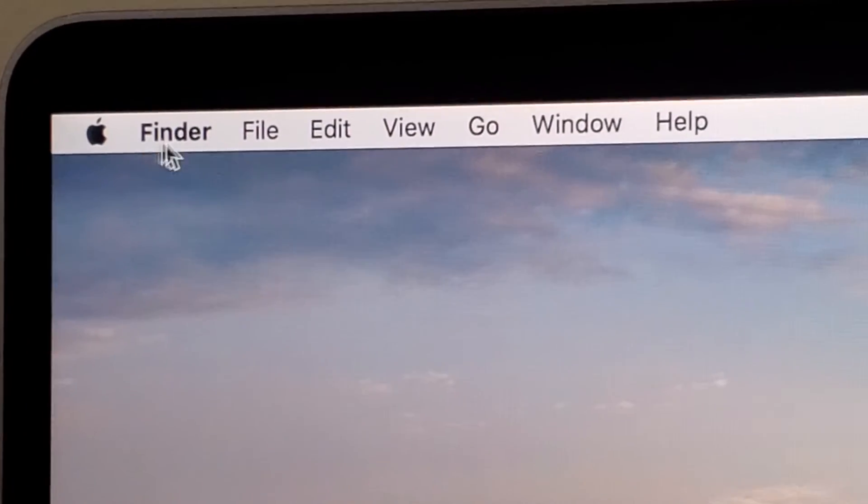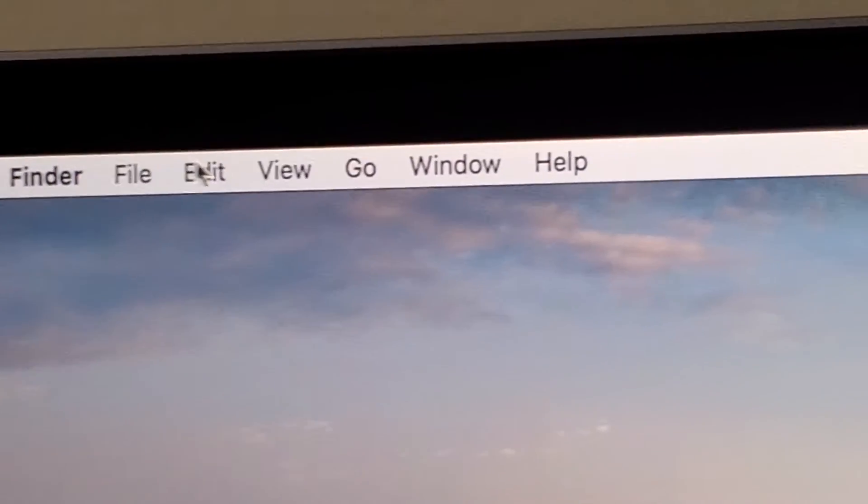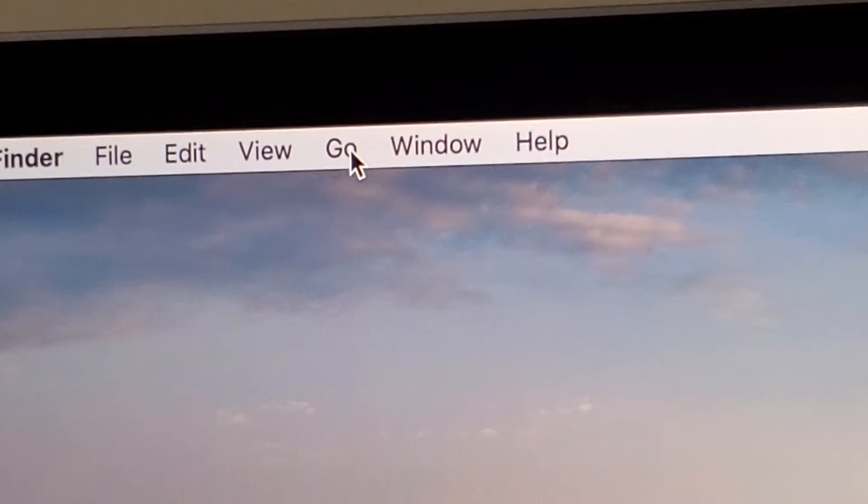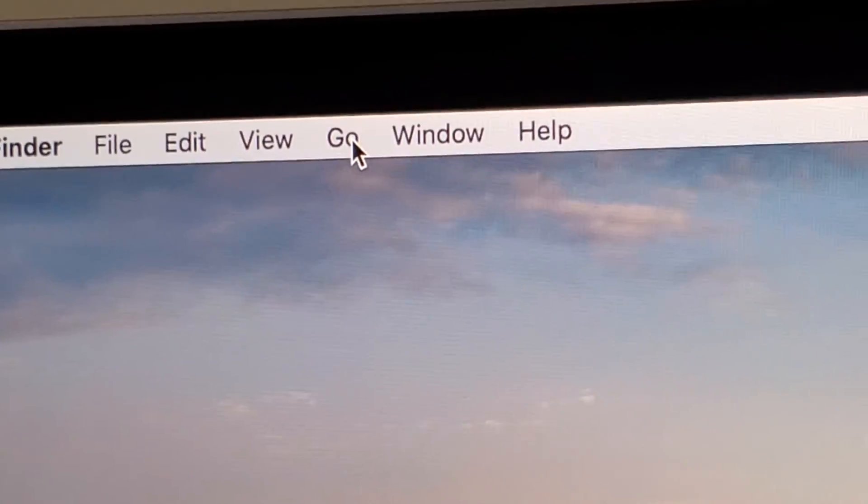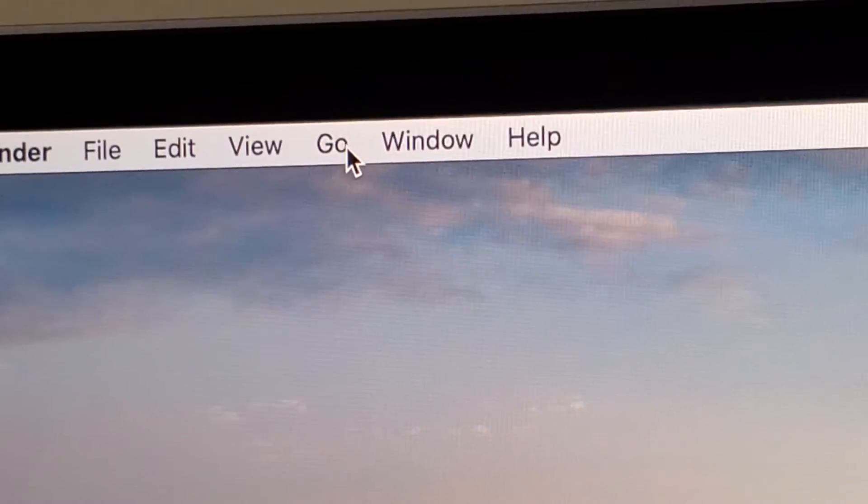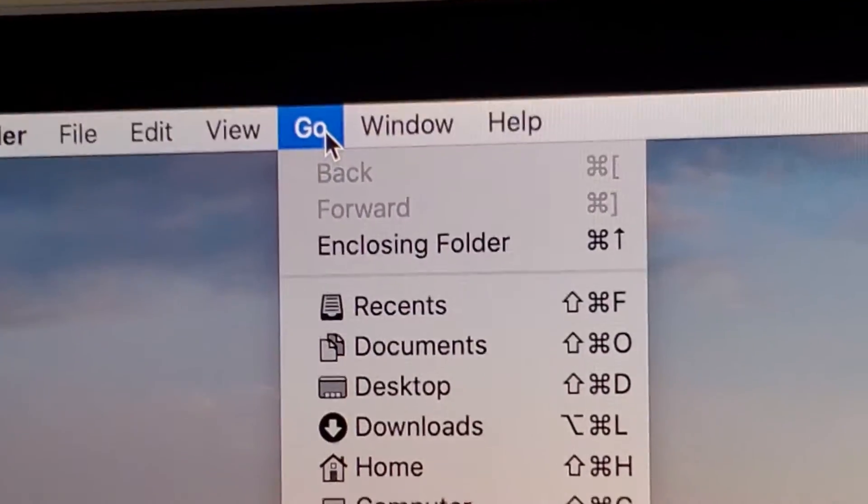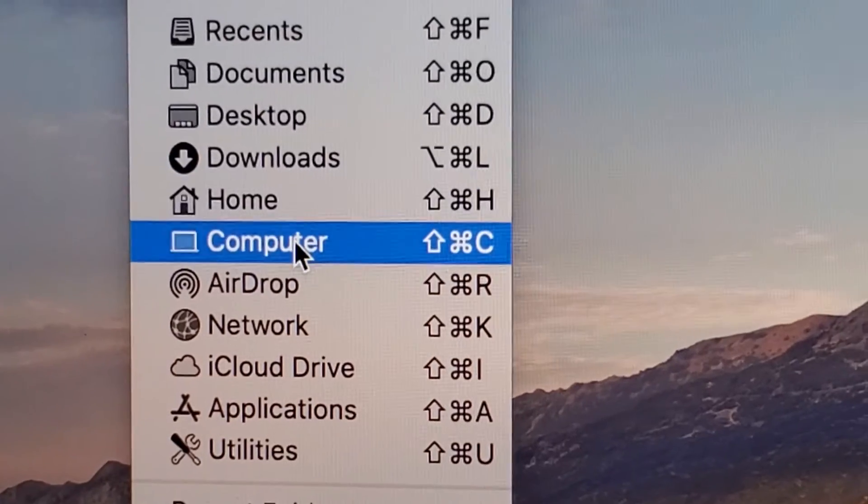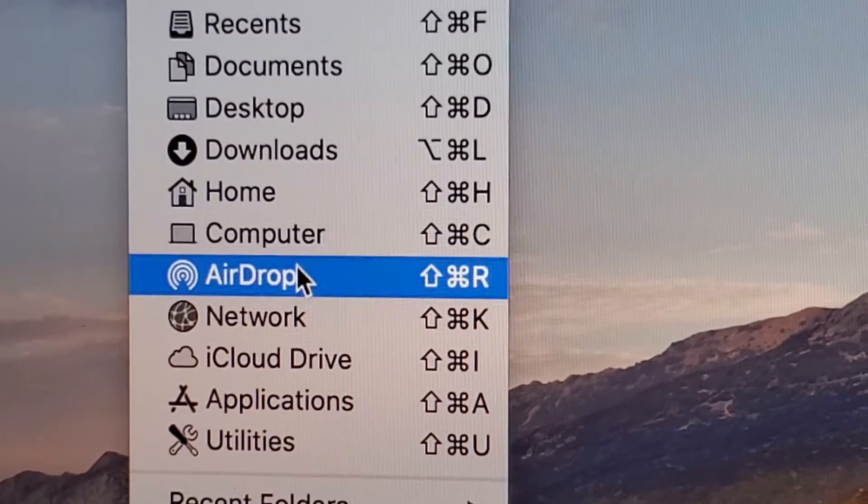So now it says Finder. To the right of that, you guys should see Go. Click on Go and you're just going to scroll down to AirDrop.